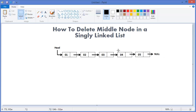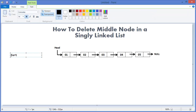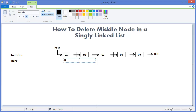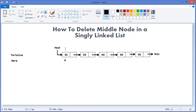In this singly linked list we can use two pointers — one pointer we can call tortoise, another pointer we can call hare. This is the tortoise and hare method. Tortoise will be advanced two steps where hare will be advanced one step.